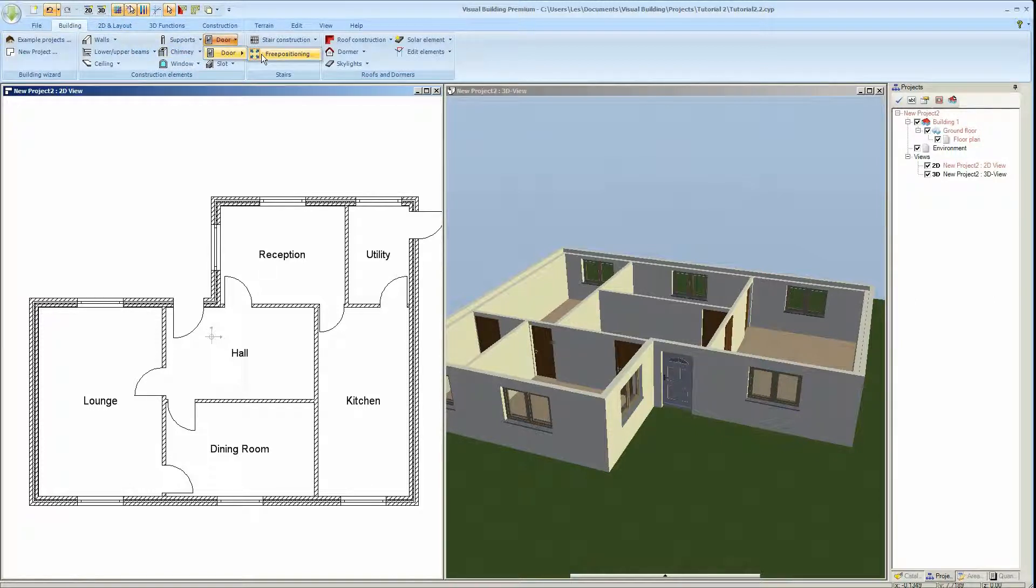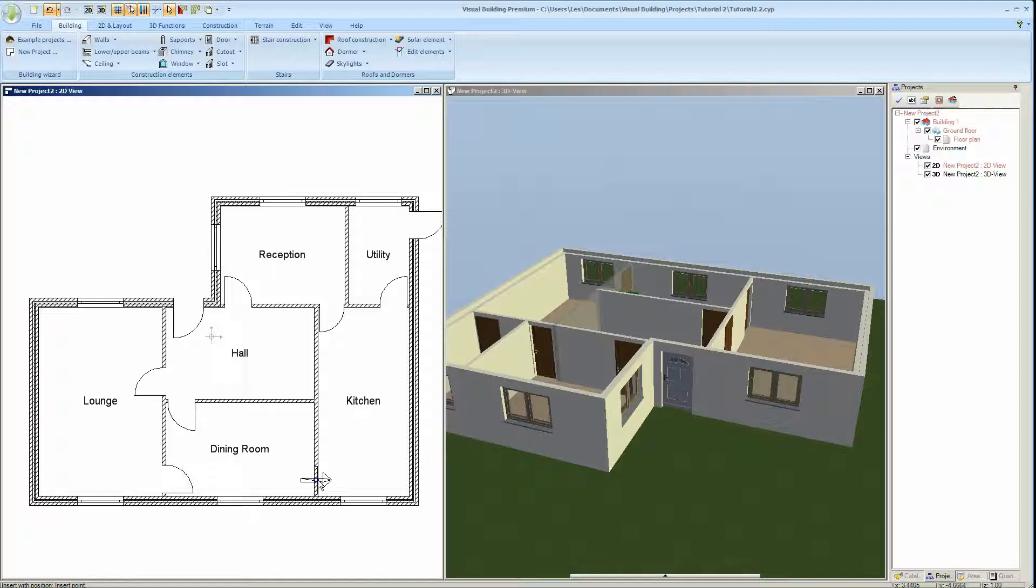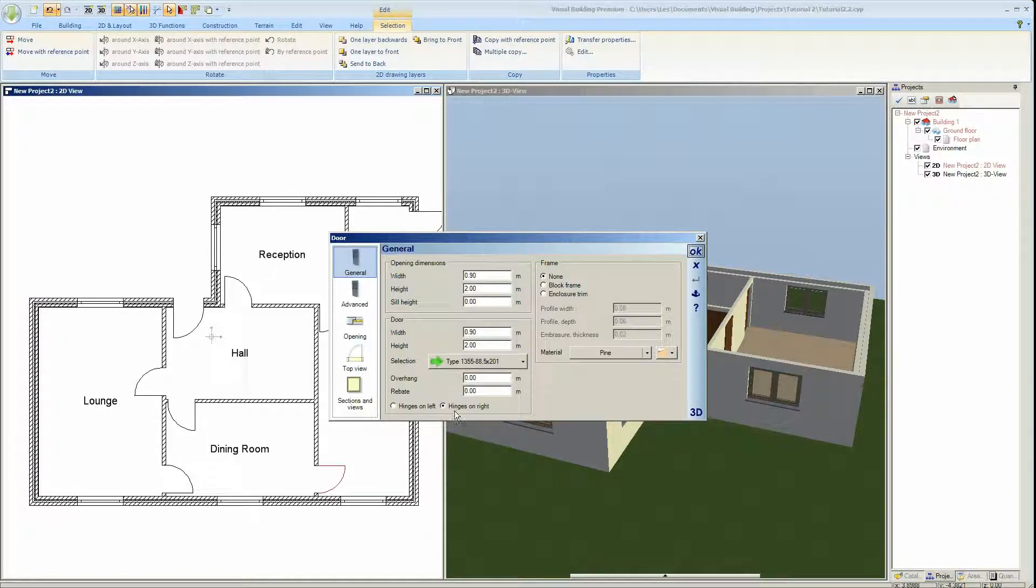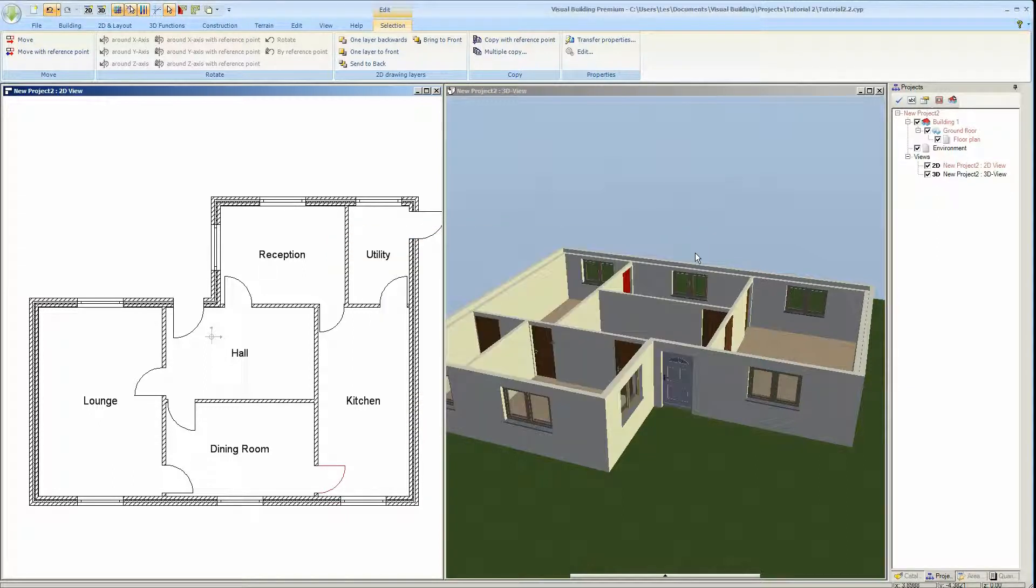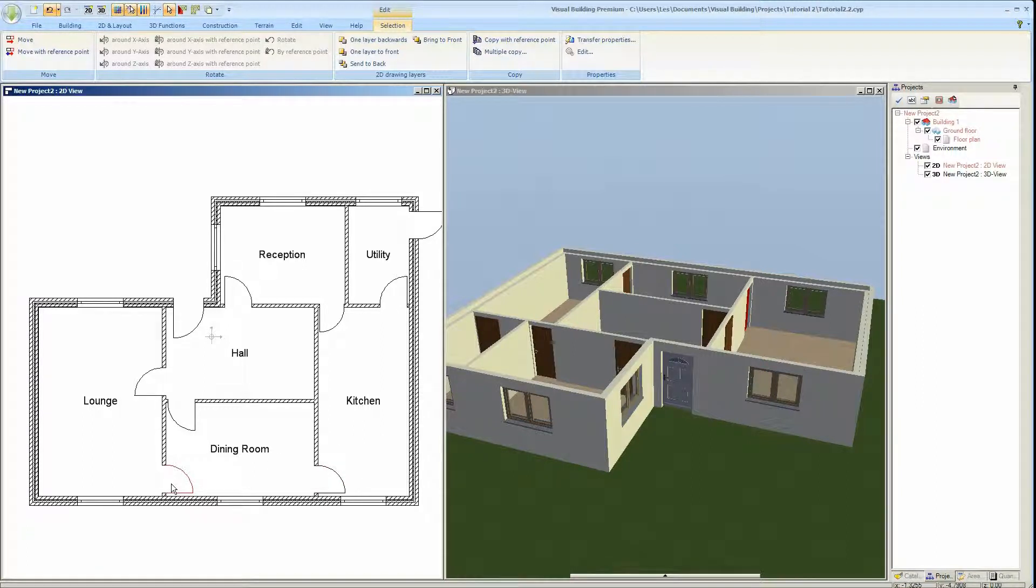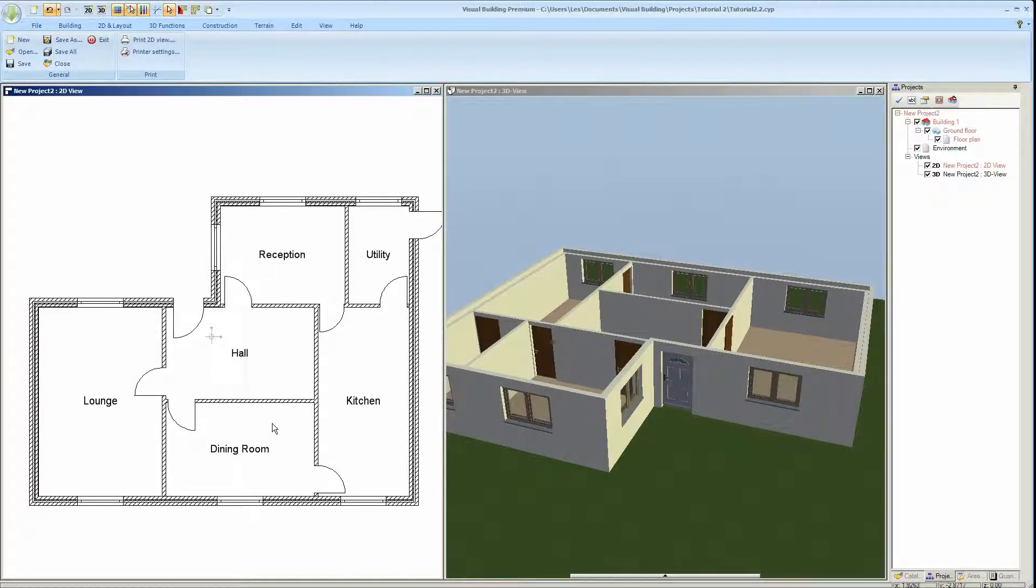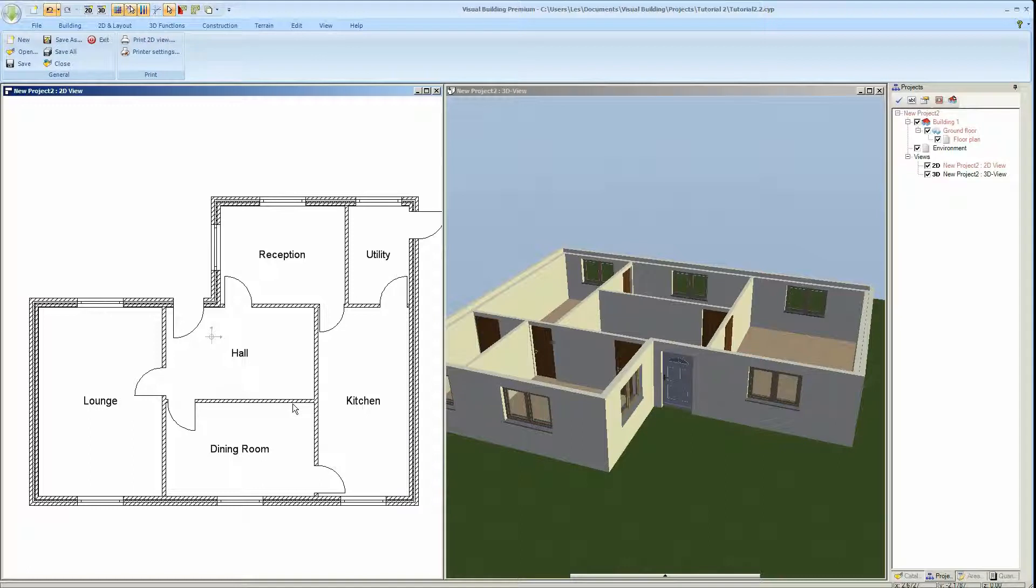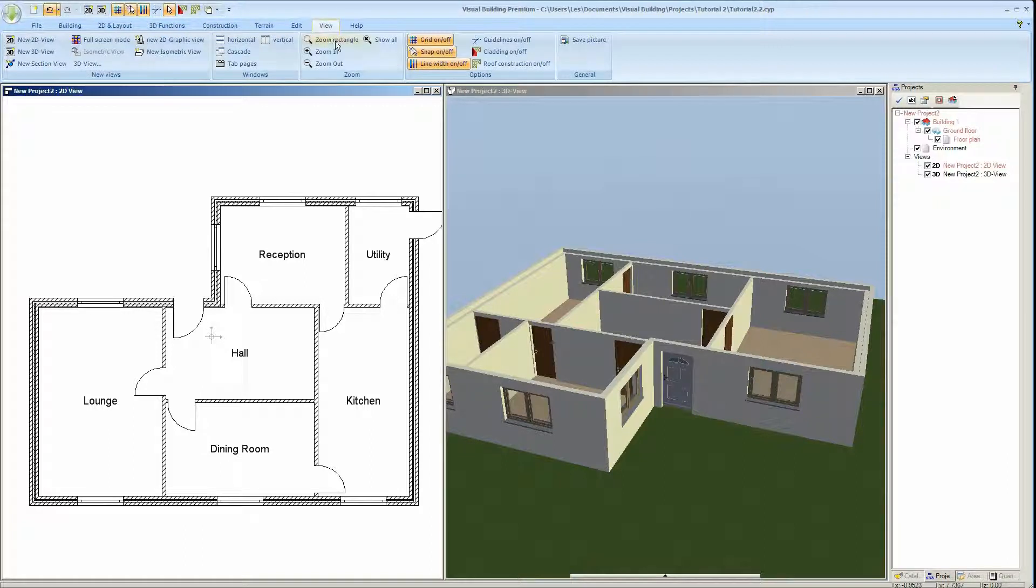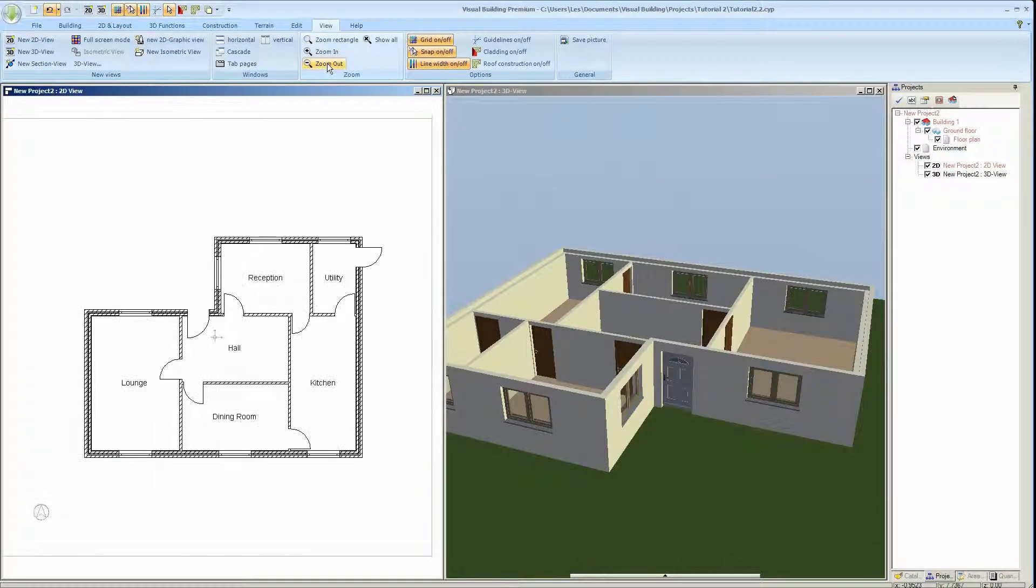Yes, the layout's not quite right. I want to add a door here. And I'll delete this door, select it and press delete. Zoom out.